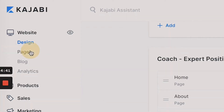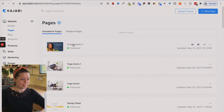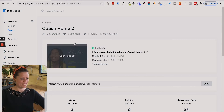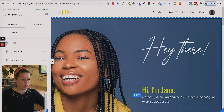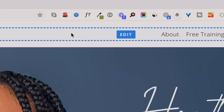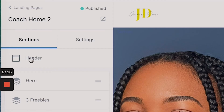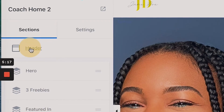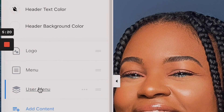Now I'm going to head over to pages and go to coach home two and click customize. So now if I hover, you can see the sections pop up. I'm going to go for the header section — alternatively, click header. And now I can see we've got logo, menu, and user menu.